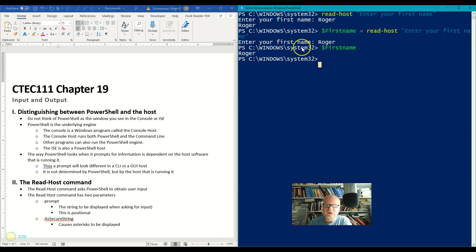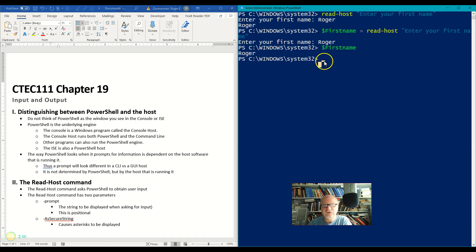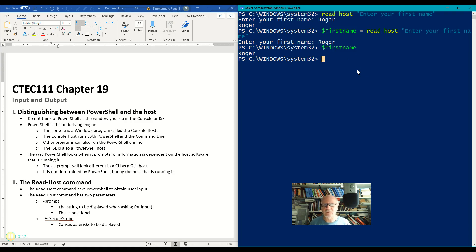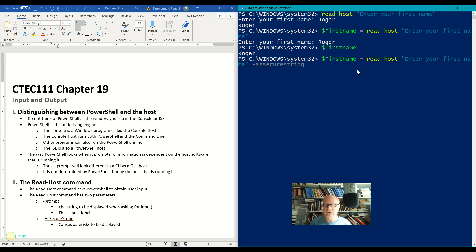Now read-host does have one other parameter and that is as-secure-string and this is a little deeper than we really need to go in this course. I'm going to show it to you briefly, but I'm not expecting you to remember all of this. So let's go back and do our command again. First-name read-host, enter your first name, but this time we're going to turn on this switch parameter as-secure-string.